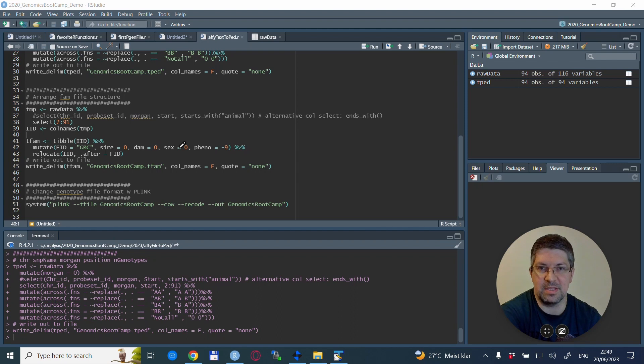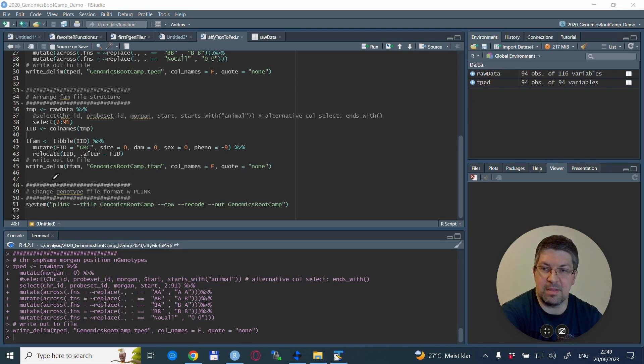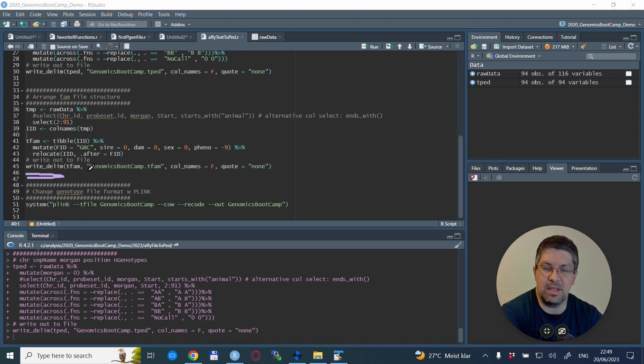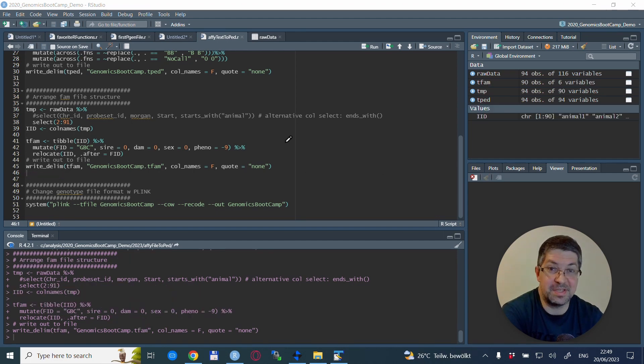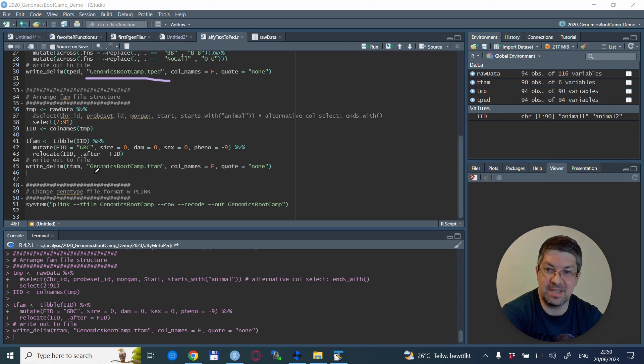And now, nothing else remains than to put together the fam file. So it starts with the family ID. In my case, I selected or opted for an expression GBC, but of course you can use any expression that you see fit. Then I define the sire as zero or unknown, dam as unknown, sex as unknown, and phenotype as unknown for this particular example. With a bit of rearrangement, there is now the setting that the IID goes after the FID, so we have the conventional structure of the fam file—that is, the family ID, individual ID, sire, dam, sex, and phenotype.